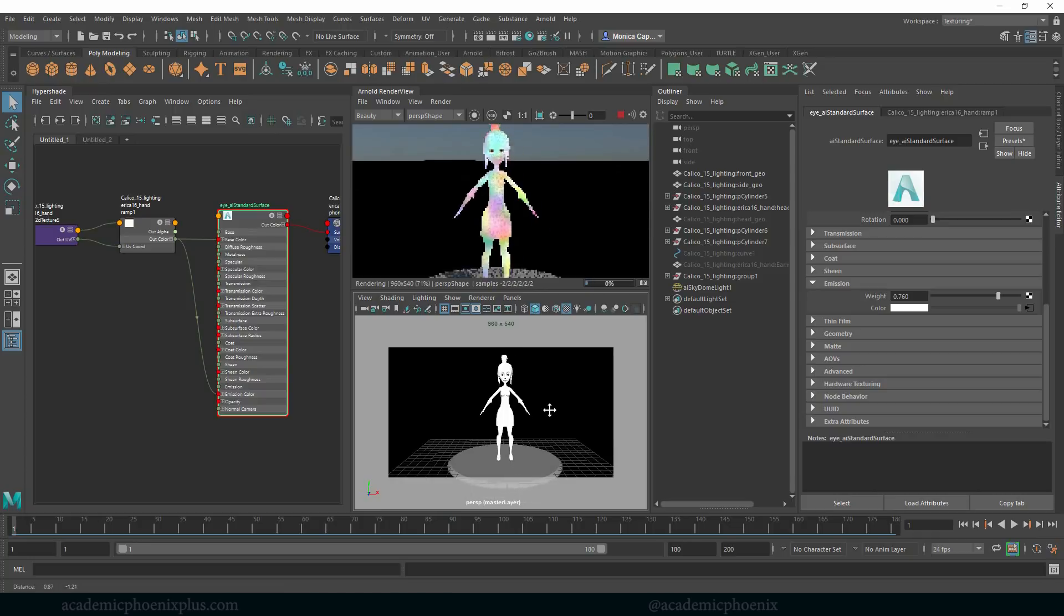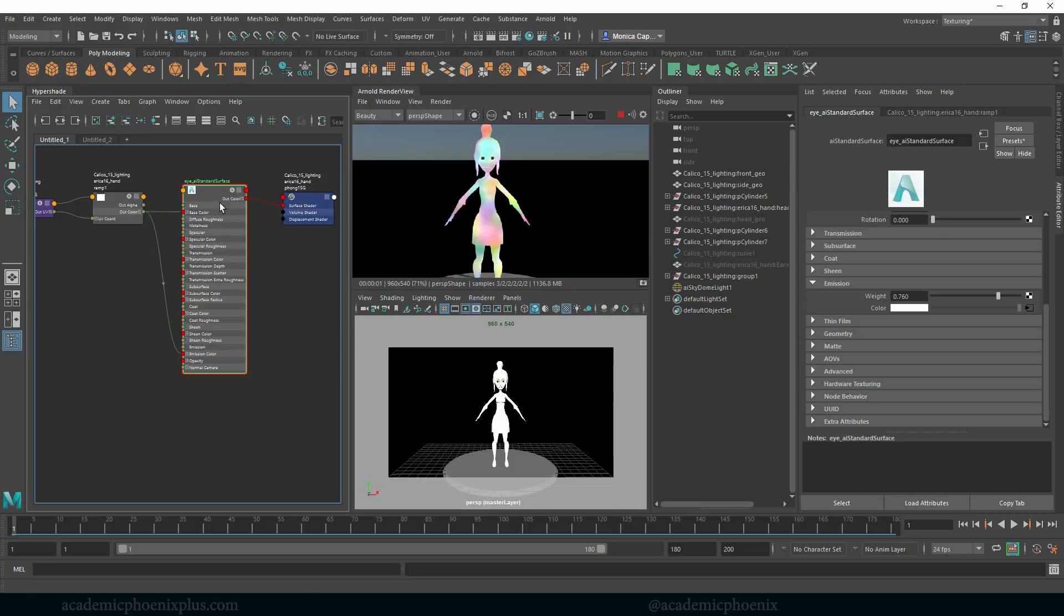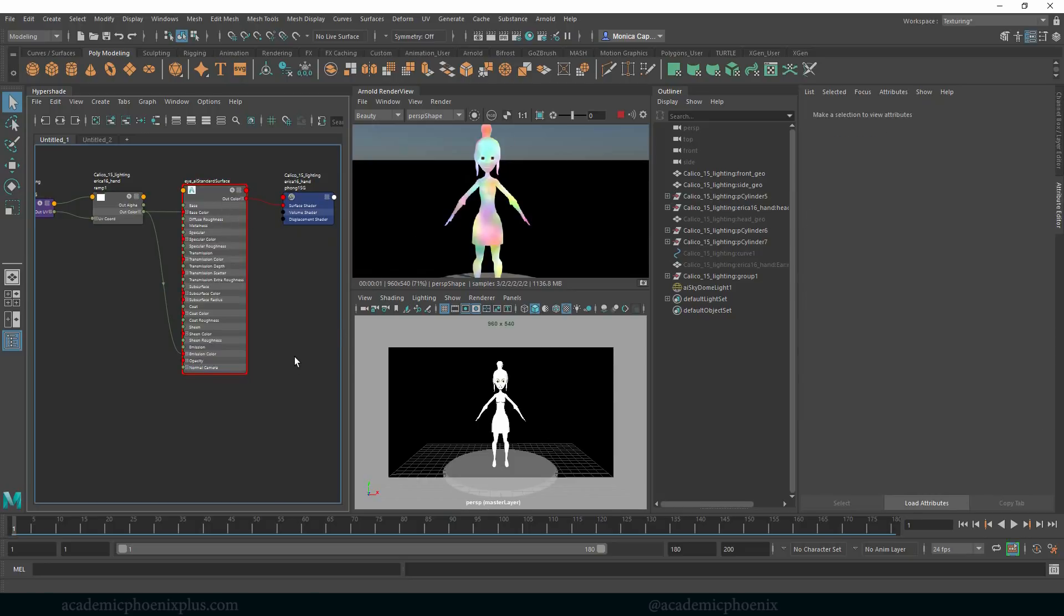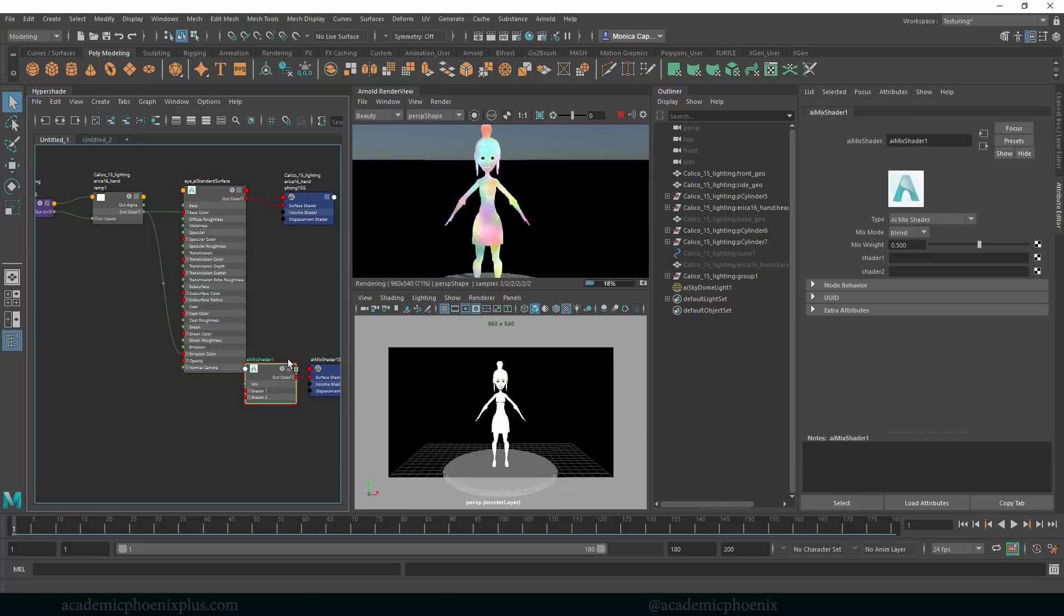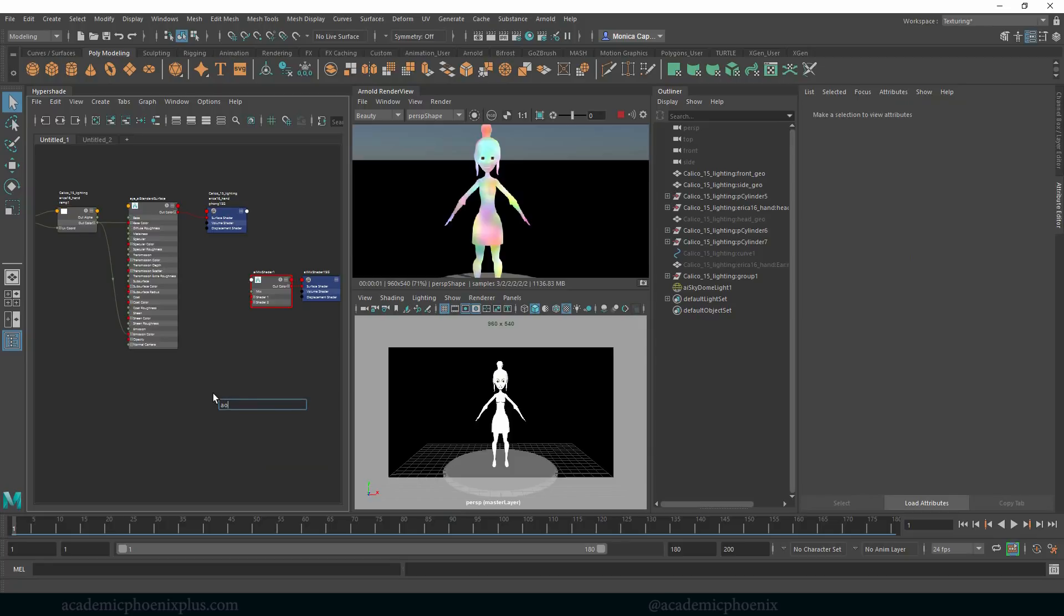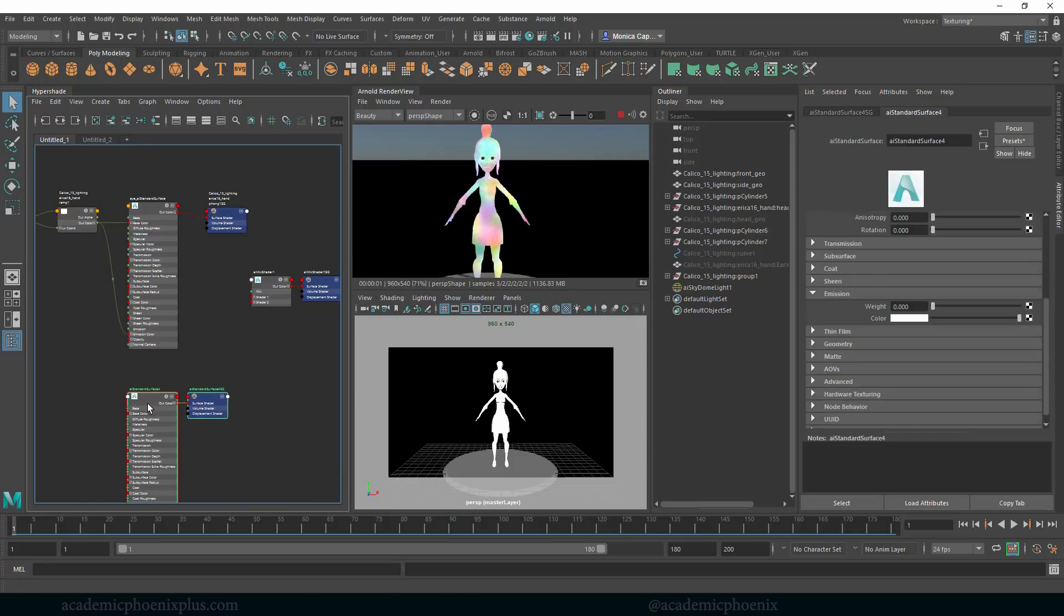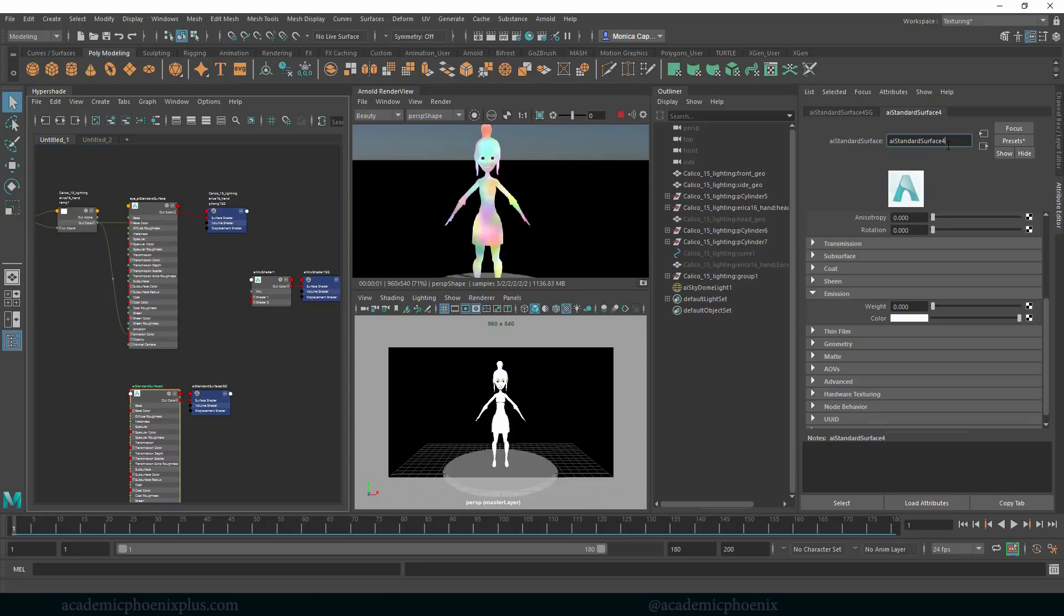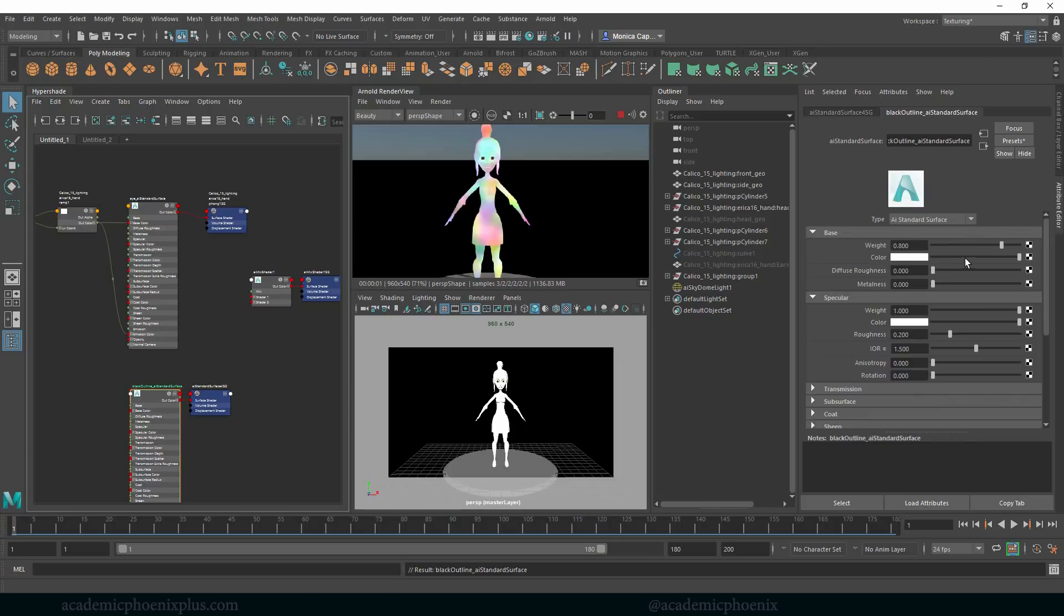So the next thing we're going to do is how do we create that toon shader? Well, we're going to have to combine two shaders so that we can get that outline. So let's go ahead and hit tab again and do an AI mix. There it is. This is the Arnold mix shader. I love using this one. And then we're also going to create another AI standard. I'm going to call this one black outline, just so I can keep things organized. Let's make this black and let's crank this up to one and I probably do not need any specularity, so turning that off as well.